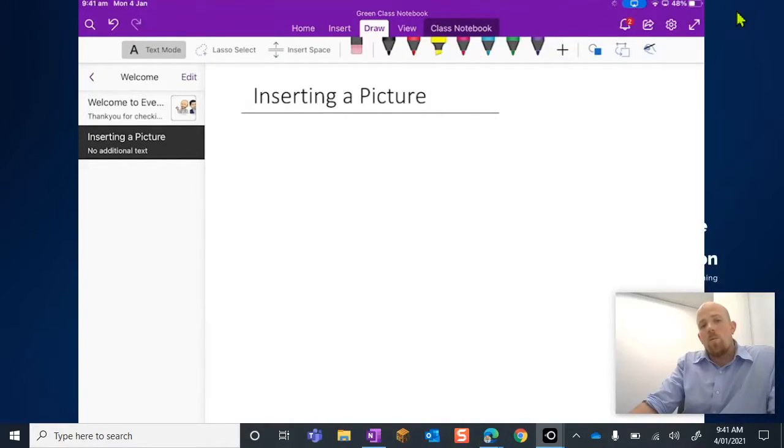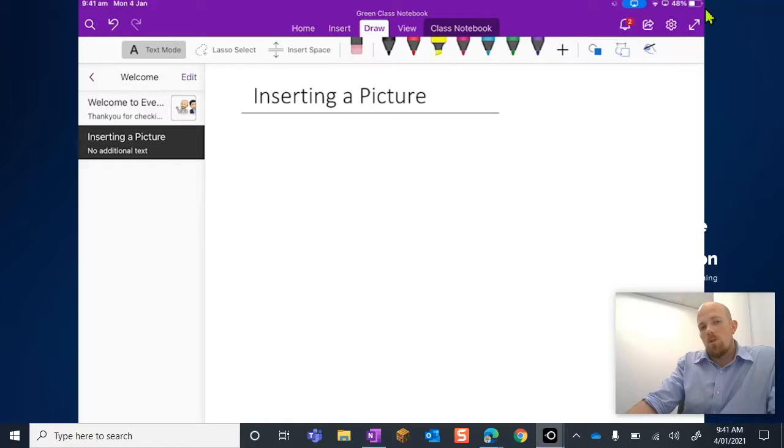All right, so today we're going to go through how you insert pictures on iPad for OneNote.